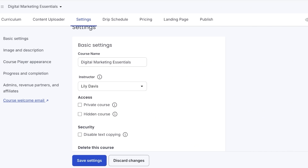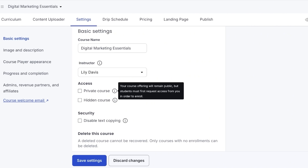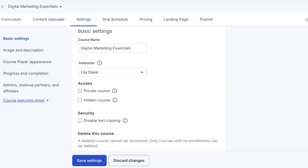Moving on, we have Settings for our courses on Thinkific. By default you are the instructor. You have two access options: Private and Hidden. Private courses remain public but a student must request access before enrolling — often used for free courses with limited slots. A Hidden course is not displayed on your website and won't be marketed; it only has a landing page accessible via a direct link. You also have a Security option to disable text copying, which helps prevent content theft.